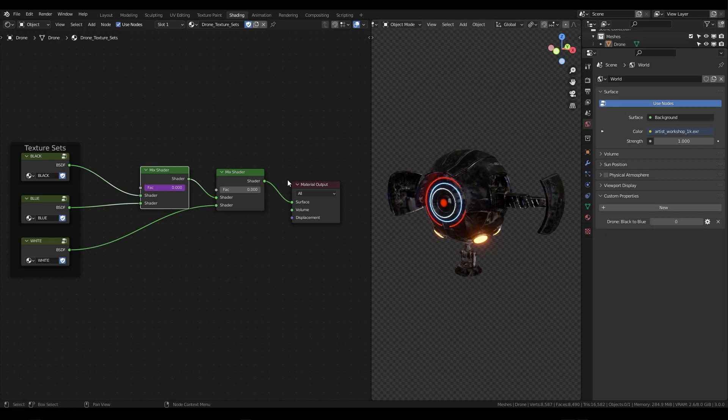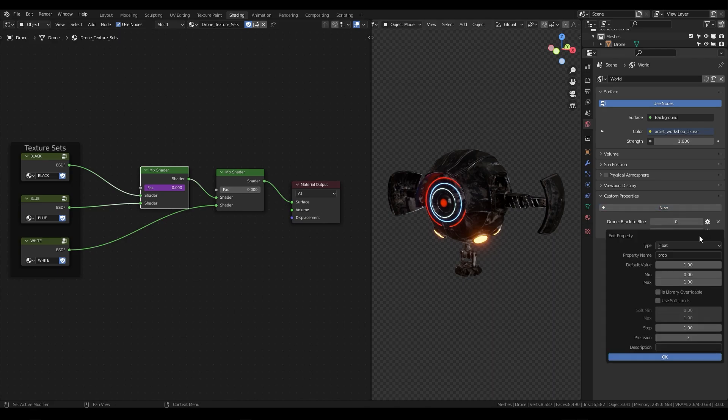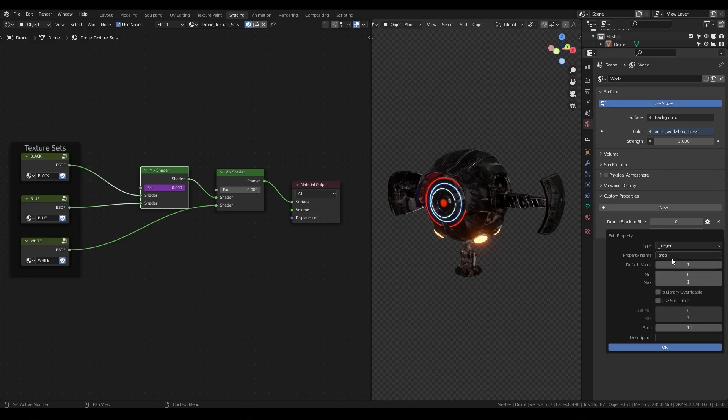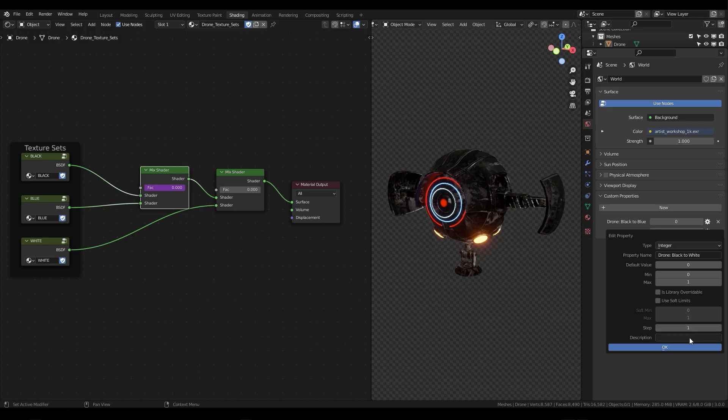Now we're going to do the same thing with our second mix shader node so go back over to your world data tab, press new, edit property, float to integer, property name we're going to name this drone colon black to white, change the default value to zero, keep the minimum zero, max at one, step one, no description, press ok.